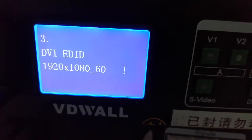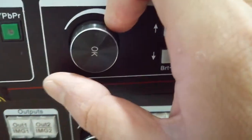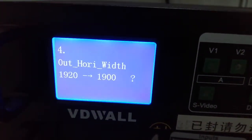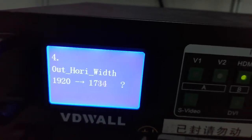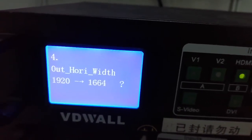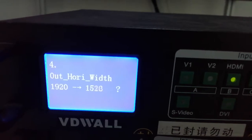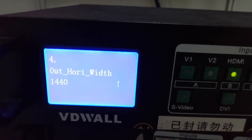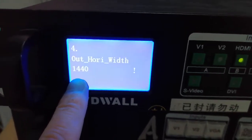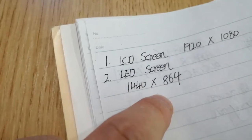Press the up button — up, up. After horizon width, here, rotate the button to change the value. Turn it to 1440, because your LED screen is 1440 by 864.